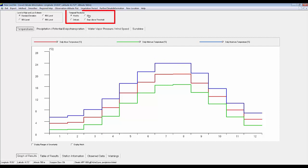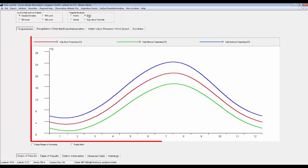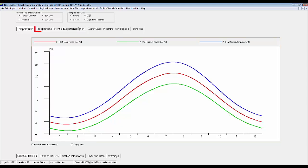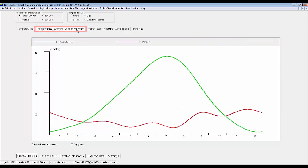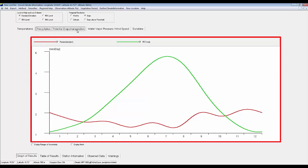This tab shows temperature data — in blue the maximum temperature and in green the minimum temperature from January till December. If I click on the next tab sheet, potential evapotranspiration, NewLocClim shows me the mean monthly ET₀ for that point.